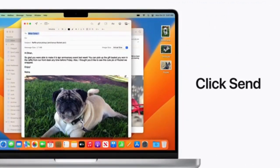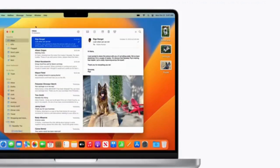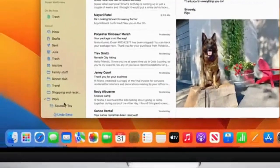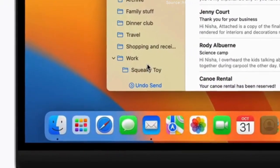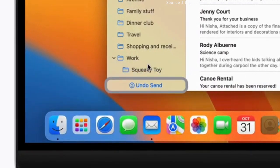After you click Send, a button that says Undo Send will appear in the bottom left corner. By default, this button will be available for 10 seconds.